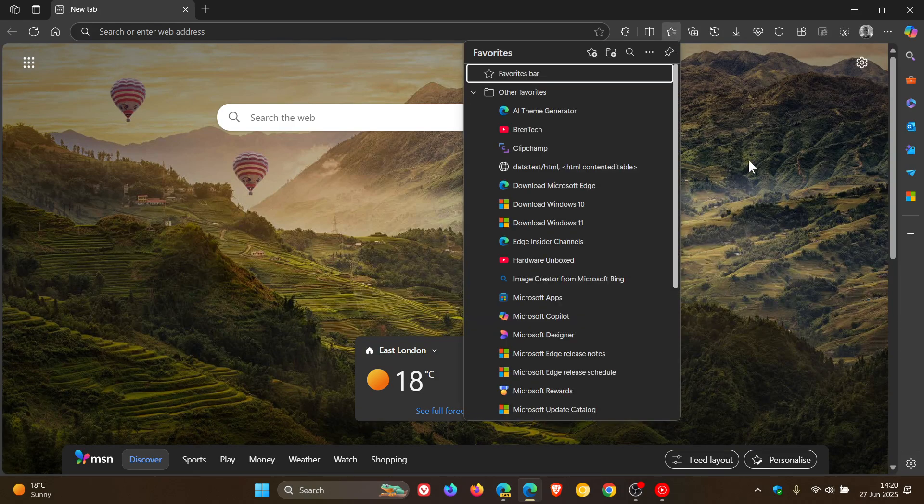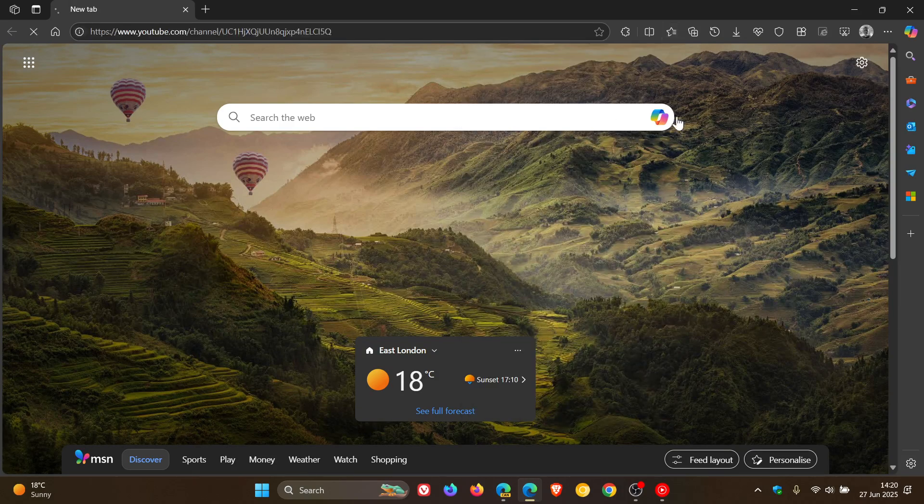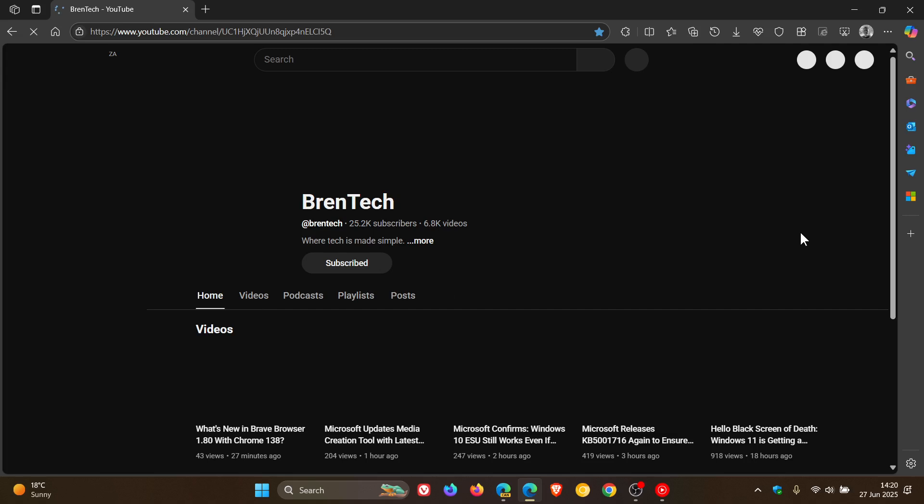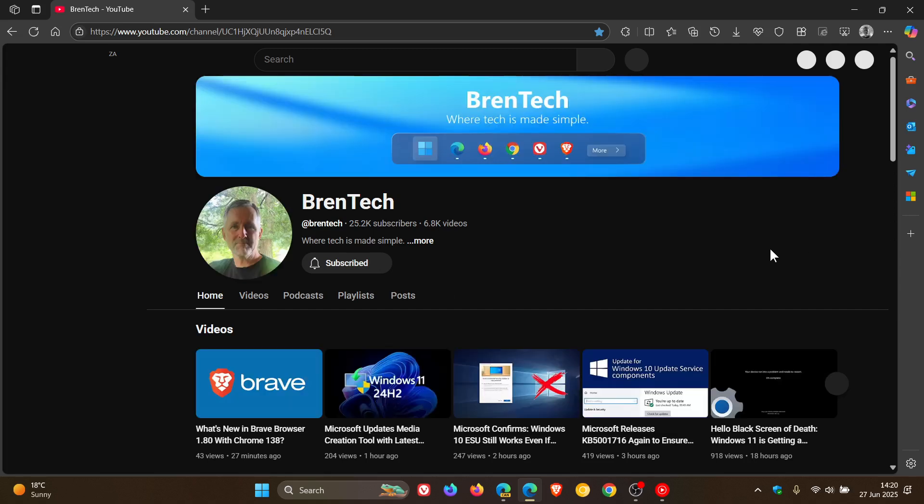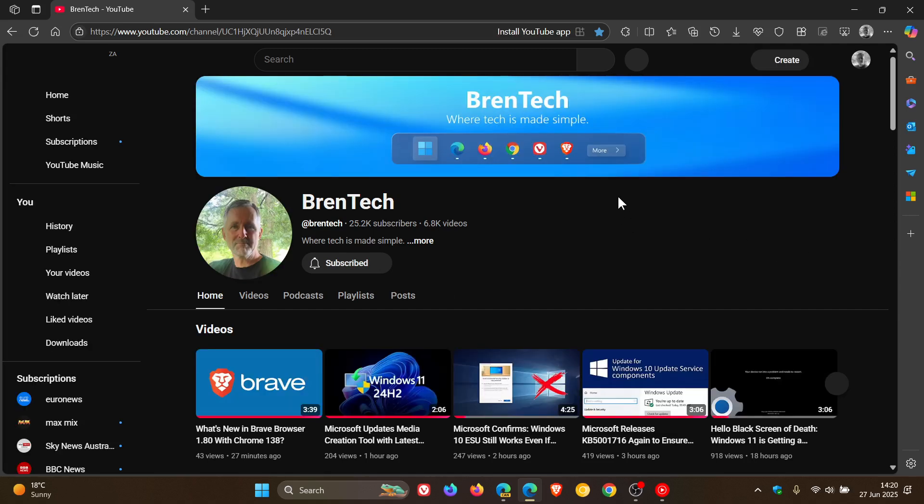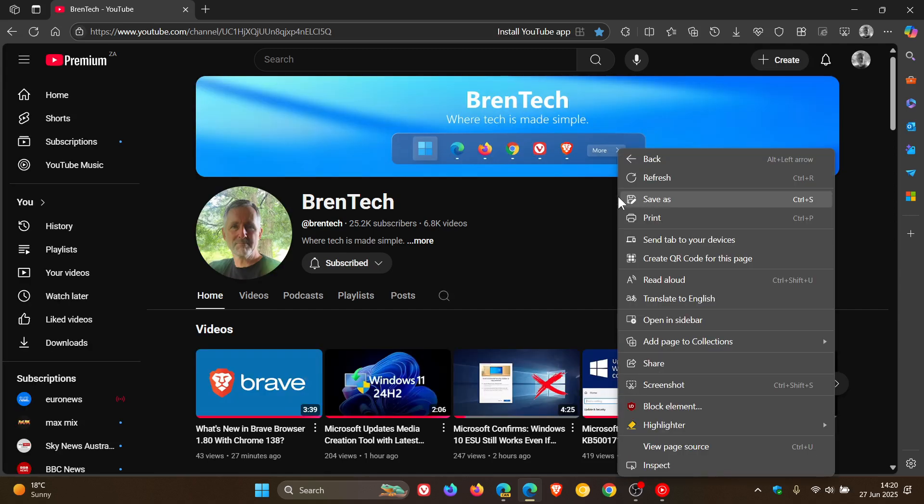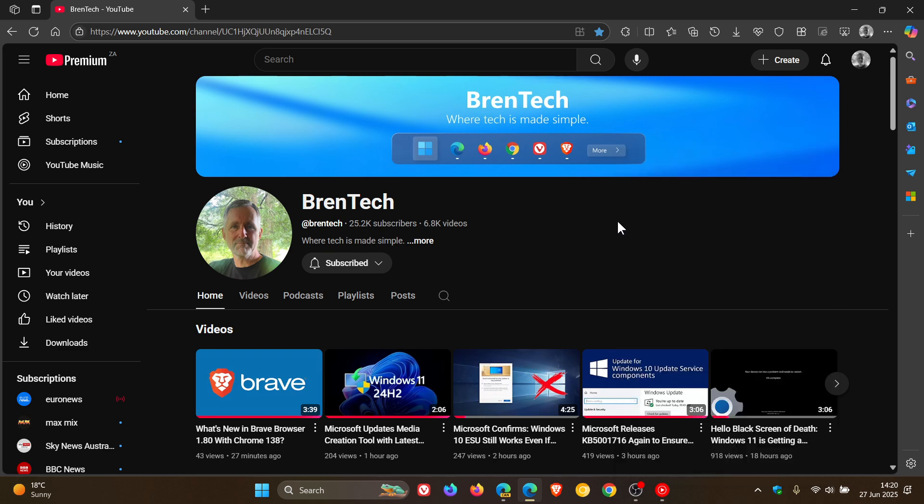So basically, if you are visiting a website when the feature makes it to my device or your device, if you're not seeing it in the right-click context menu, you are going to see a summarization menu item in that context menu, basically using Copilot chat.